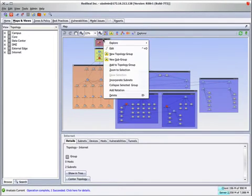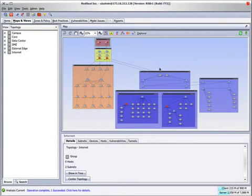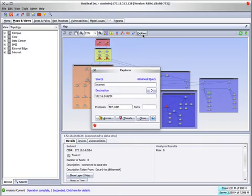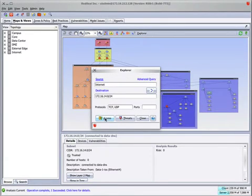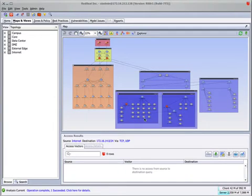In this case, what I'm going to do is place the internet in the source and I'm going to choose one of these subnets that we saw earlier did not have access and place that as the destination. The explorer shows the source and destination for this particular query. And if I ask Red Seal to show us access, you'll see that there isn't any.